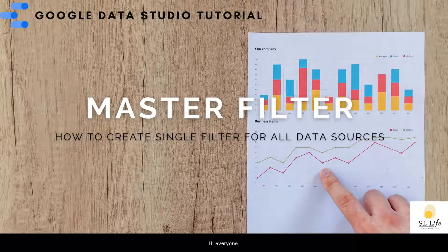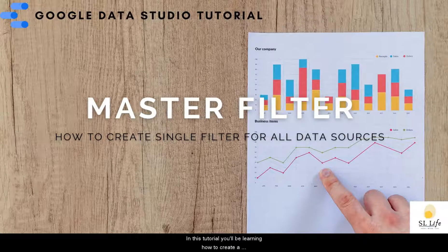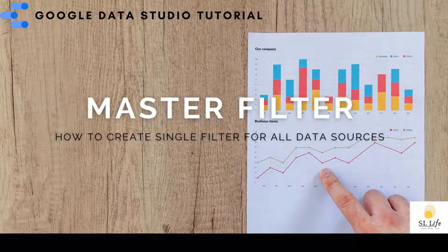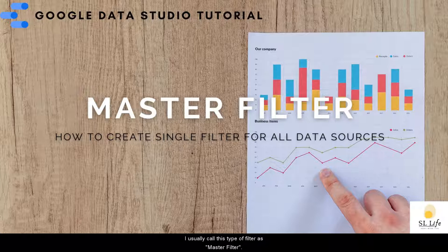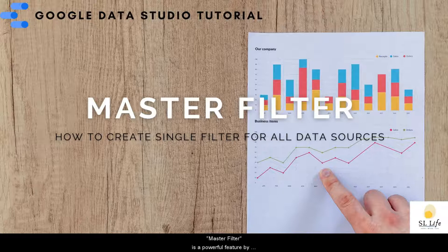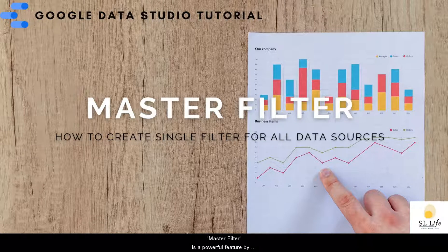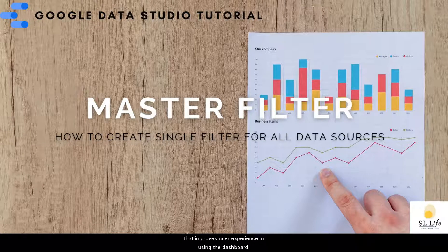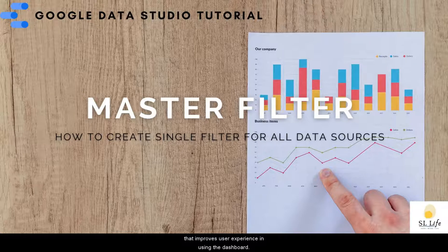Hi everyone! In this tutorial, we will be learning how to create a single control, also known as a filter, across multiple data sources. I usually call this type of filter a master filter. Master filter is a powerful feature by Google Data Studio that improves user experience in using the dashboard.